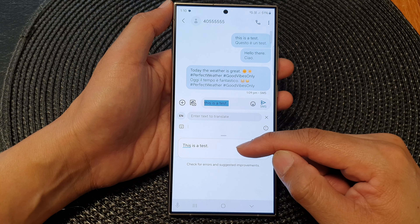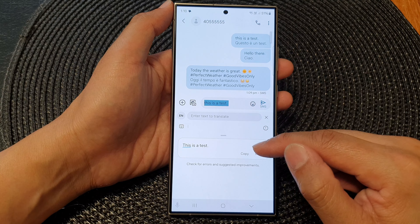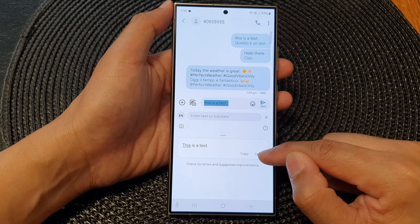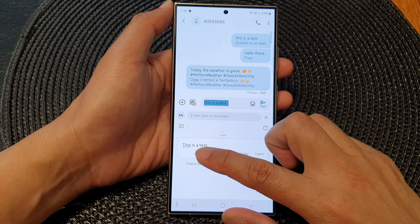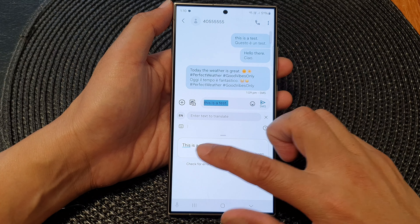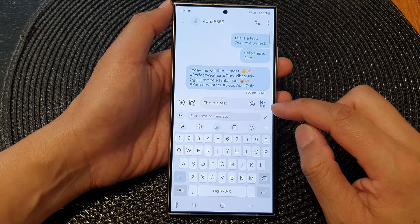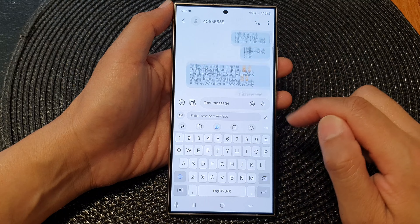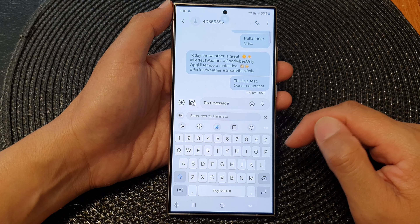If there is any improvement suggested, you can tap on the insert button. For example, this suggestion is to use a capital T — tap on insert and then tap send.